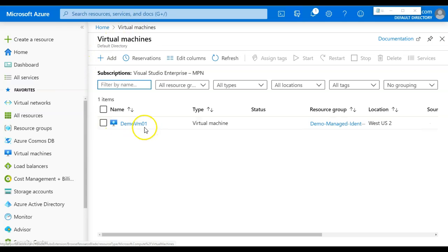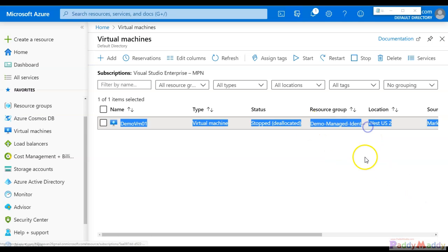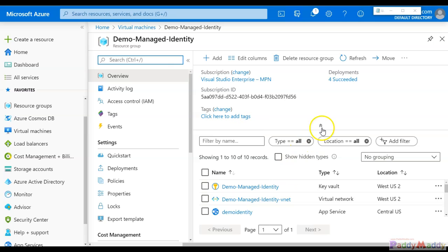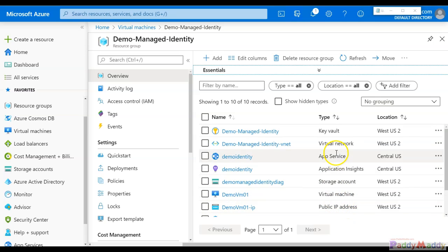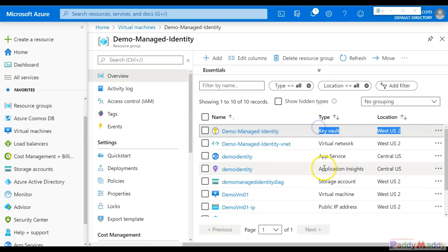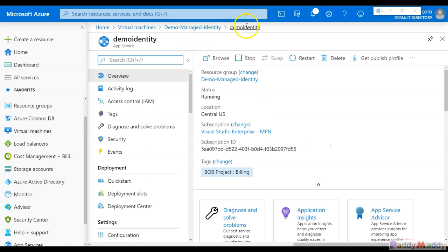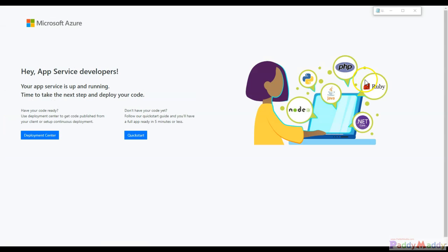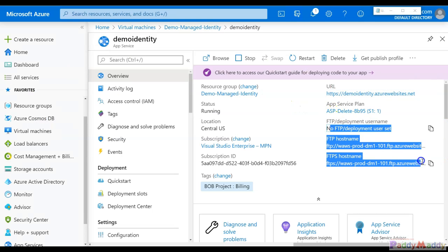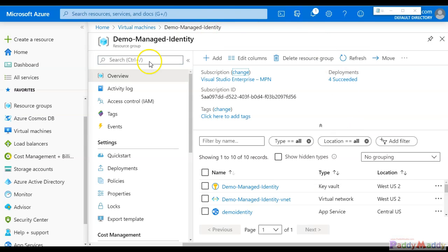In the demo, I have a virtual machine and a 'demo managed identity' resource group. Within this resource group I also have app services, application insights, and various other resources. Let's take the app service as an example — you can see it's working fine when I run this specific application.